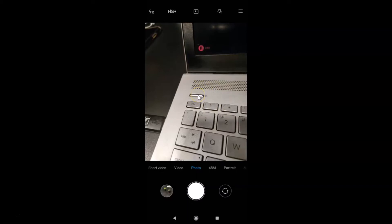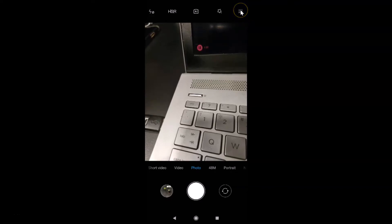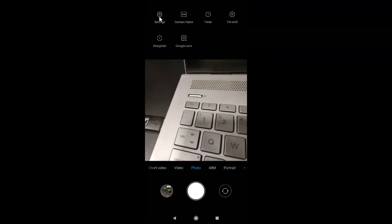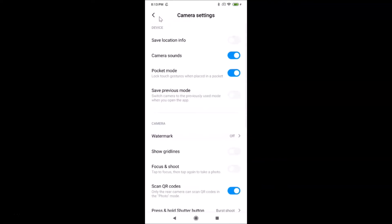To enable grid lines, tap on the three horizontal bars at the top right, then tap on Settings. Here we have the camera settings screen. Come to the Camera section — under it you'll find the Show Grid Lines option.